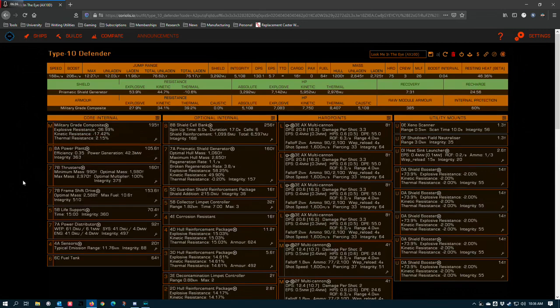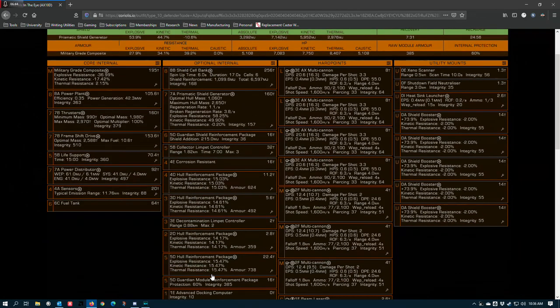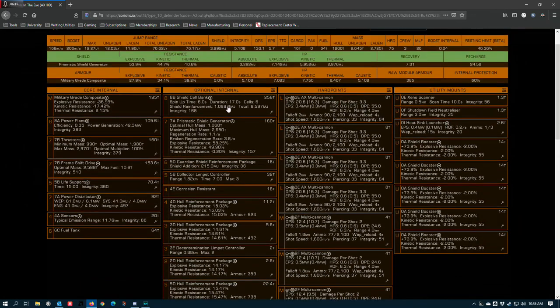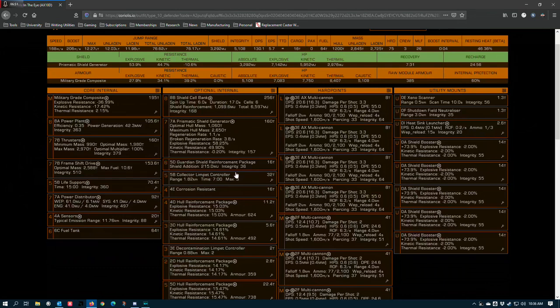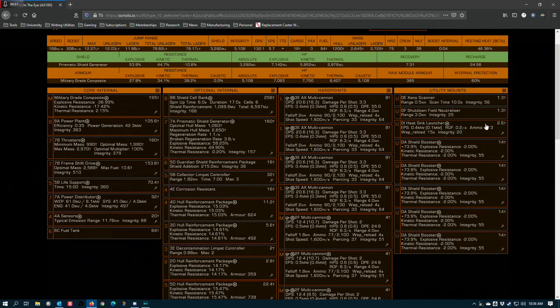And you actually do want to hot bank on Thargoid builds often because it helps you cook off caustic damage without having to deploy a limpet. But you've only got six of these and it's easy to run out if you're trying to stick the entire combat zone all the way through.